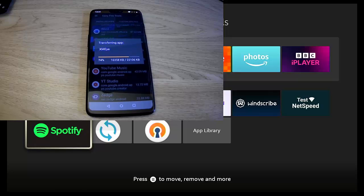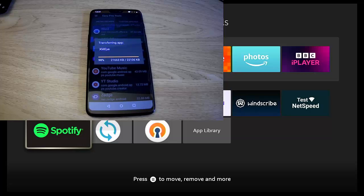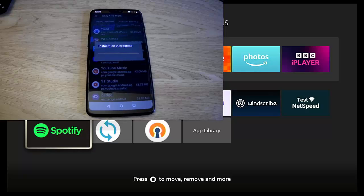So that's now going across to the stick or cube. Hopefully shouldn't take too much longer. And once it has finished downloading across, hopefully we should see the icon appear in the apps list on the Fire Stick or Cube. Okay, so we're nearly there, very, very nearly there, 98% of the way through.